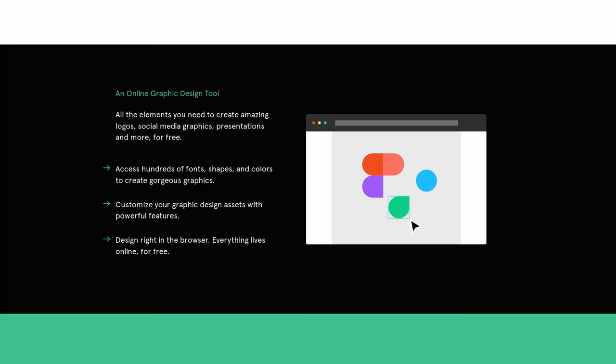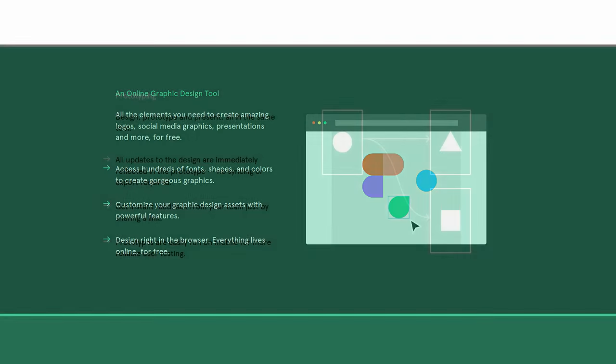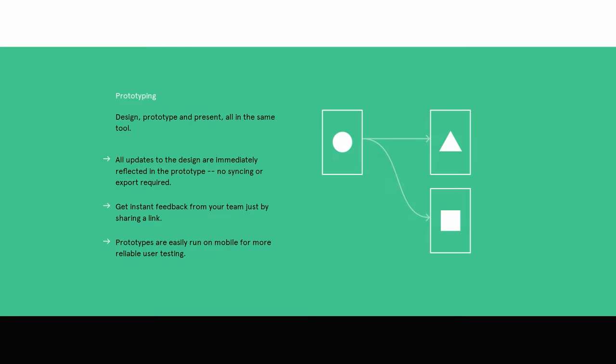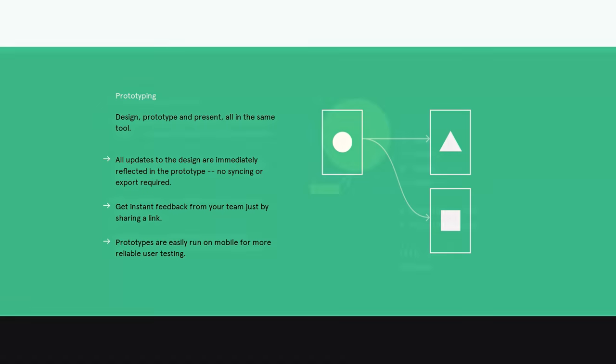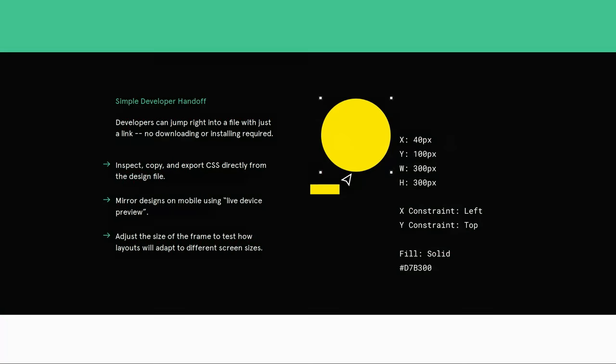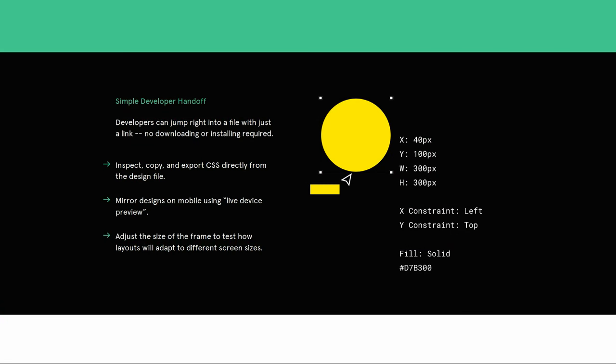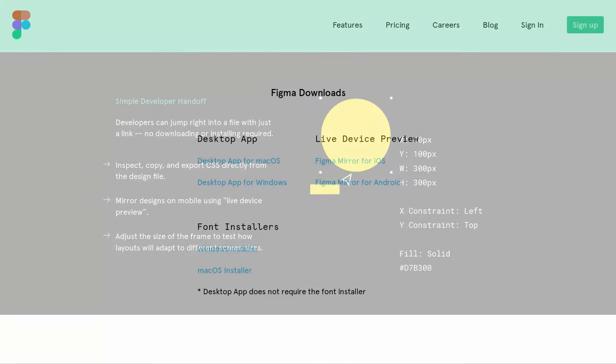So Figma gives you all the tools that you need for the design phase of a project, including vector tools that are capable of fully-fledged illustration, as well as prototyping capabilities and code generation for handoff.